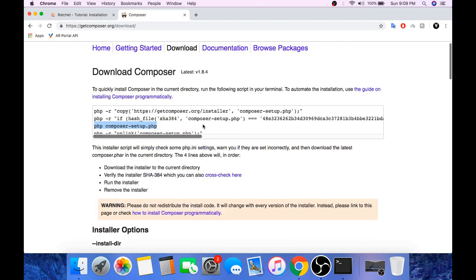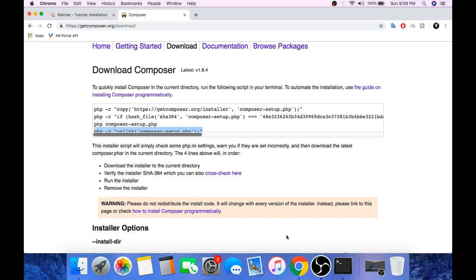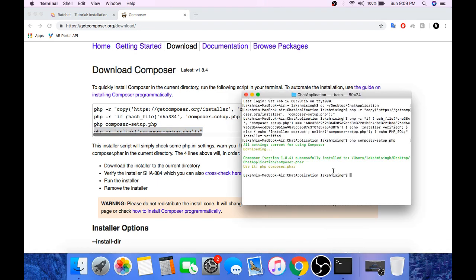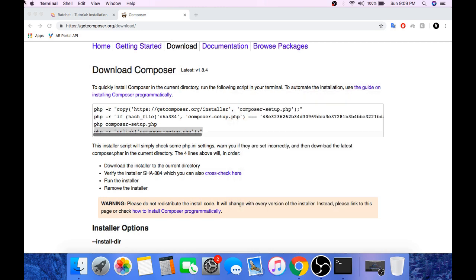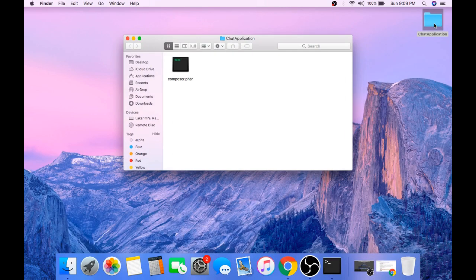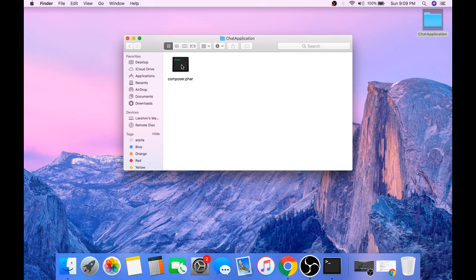And the last command. Now if you see the chat application directory, you can see composer installed.